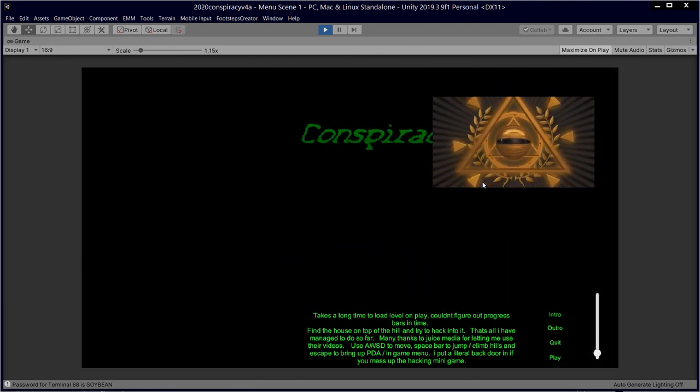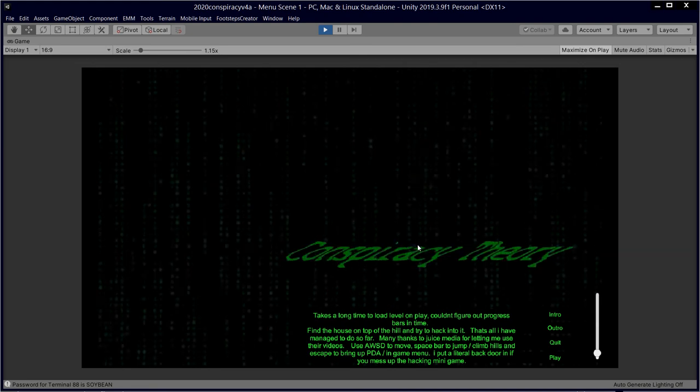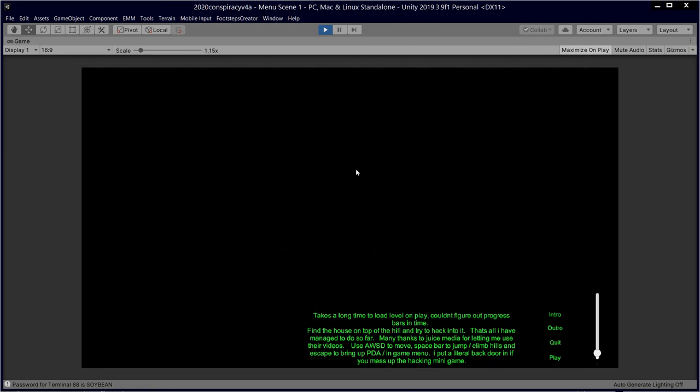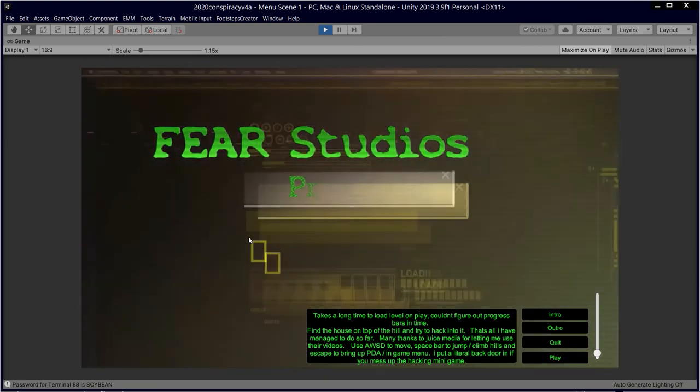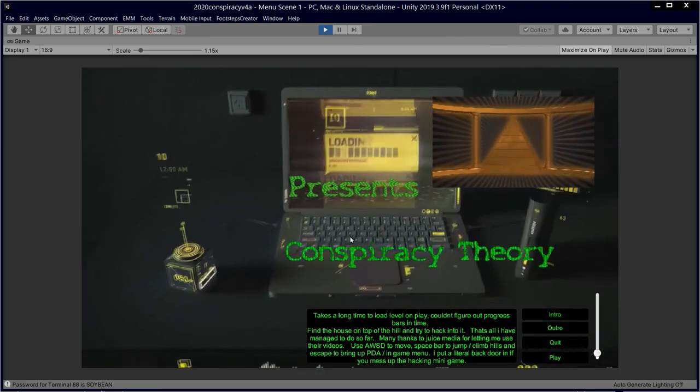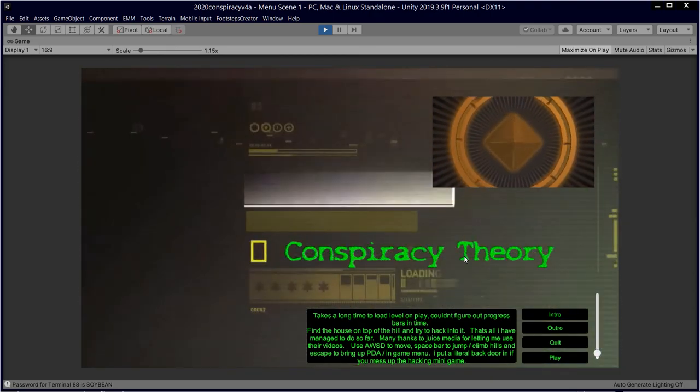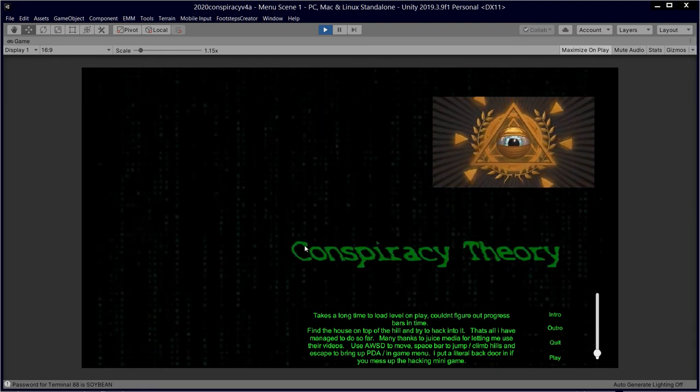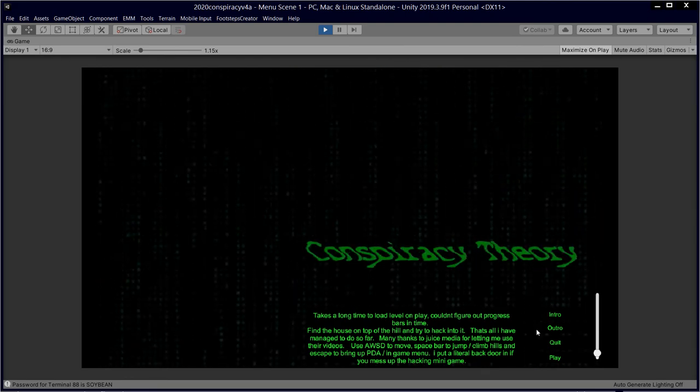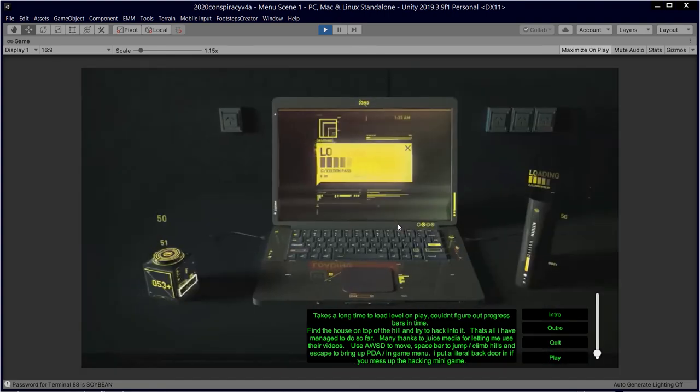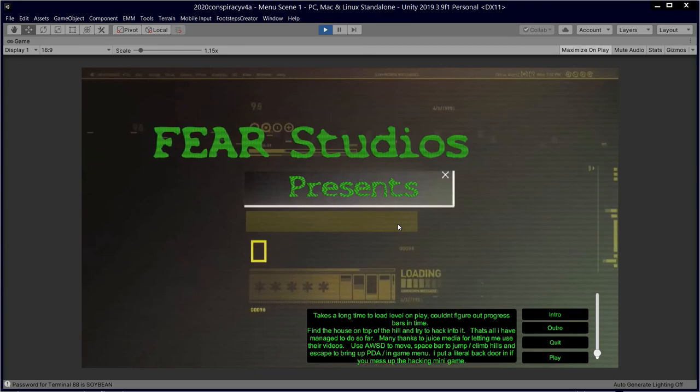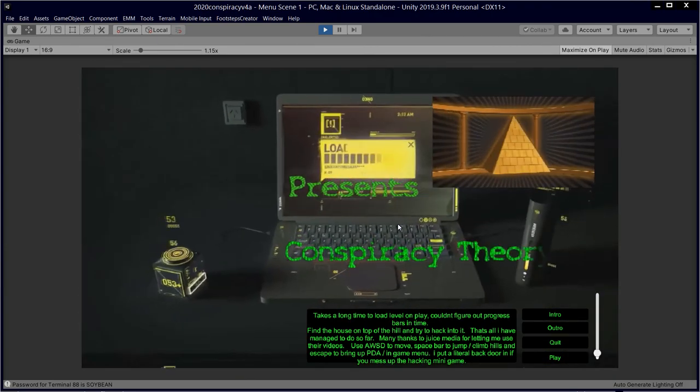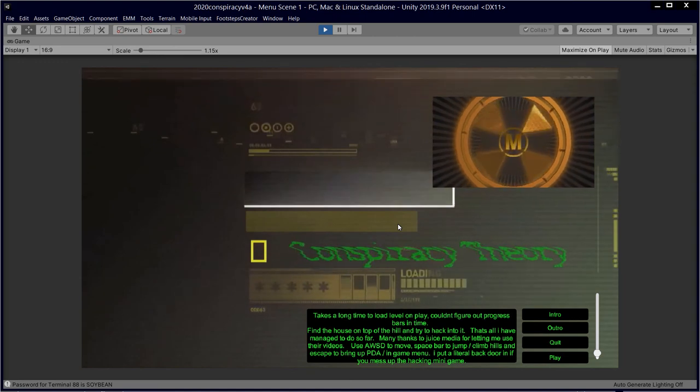So the thing that doing this game jam has highlighted for me are my weaknesses, which I kind of knew, but having it hammered home when I'm burning hours trying to get the menu system to work and I'm still not being able to get proper progress bars to work - you kind of assume it's going to be easy. It's just like, why spend so much time making buttons and making progress bars when you've got the game to do? But it's all part of it. There's a lot of things I could have improved and I'm going to work on.